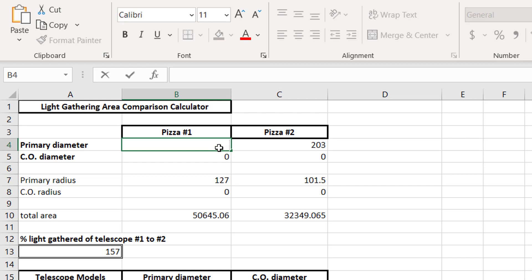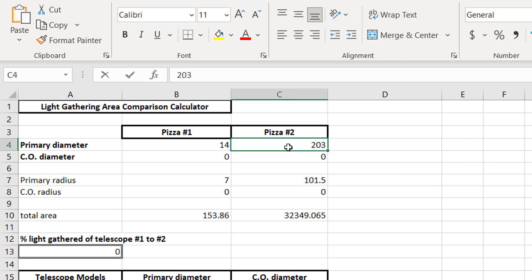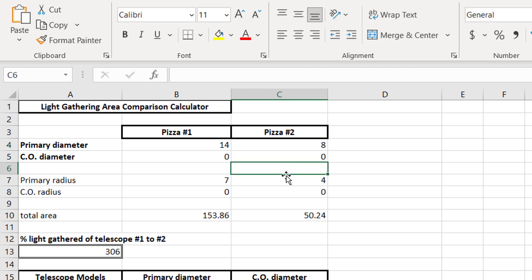Now, we already have an 8 inch pizza here, and we wanted to compare that to a 14 inch pizza. So we'll change that to 350 millimeters. Actually, you know what? Let's just do this in inches. 14 inches and 8 inches. Okay, there we go. Now, our total area, we get a lot more pizza out of the 14 inch than we do the 8 inch. In fact, we get 306% more pizza now.